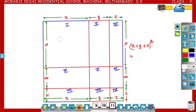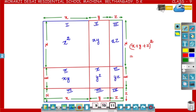Now write their areas separately. Area of the first rectangle is x square, second is xy, third is xz, fourth is xy, fifth is y square, sixth is yz, seventh is xz, eighth is yz, and the ninth rectangle is z square. So x plus y plus z whole square equals x square plus y square plus z square.